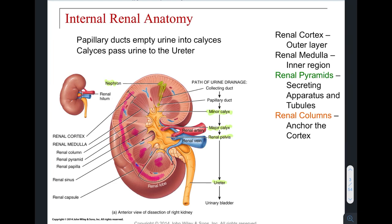Following the urine: it gets funneled into the minor calyx from each pyramid, then accumulates in the major calyces, which bring their contents into the larger area called the renal pelvis. From the renal pelvis, urine is funneled to the ureter, which takes it down to the urinary bladder.